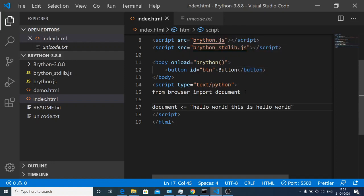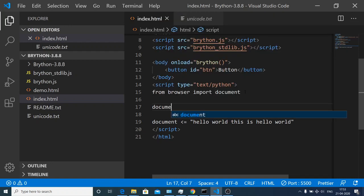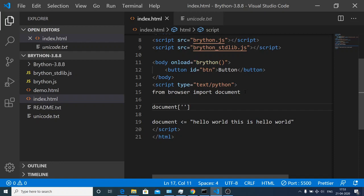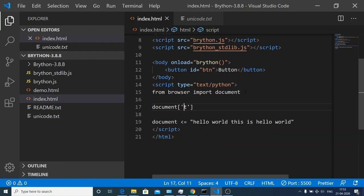Now in order to bind an onclick event handler to it, we first need to select this button. We can do that by document and pass the ID that we have given to the button. In this case we have given btn. In JavaScript we use getElementById but inside Python we use this syntax.